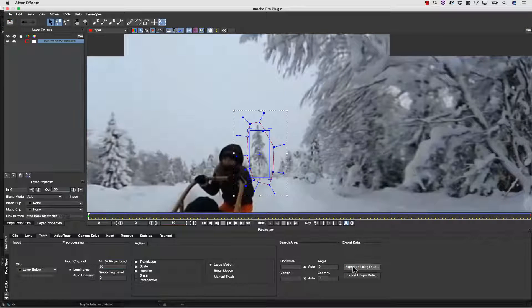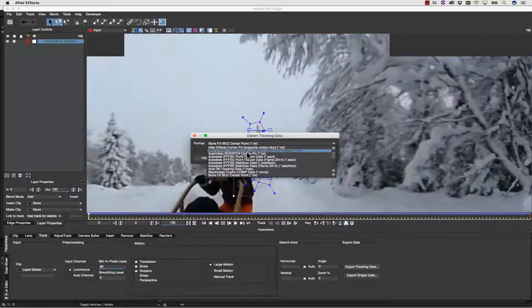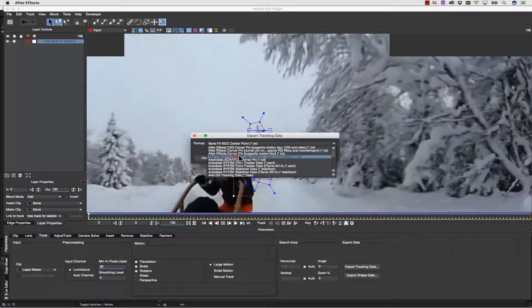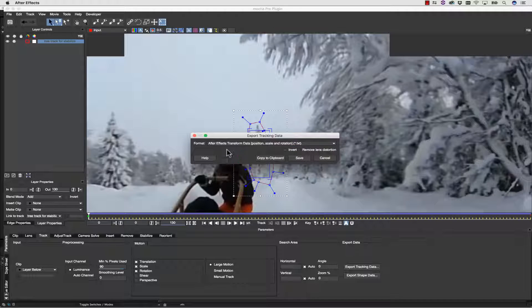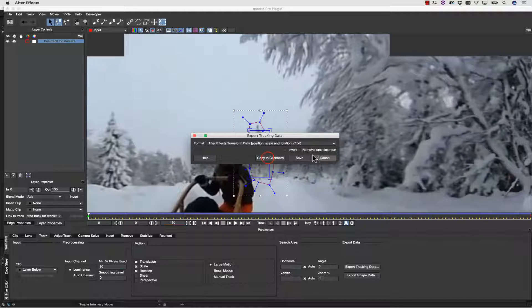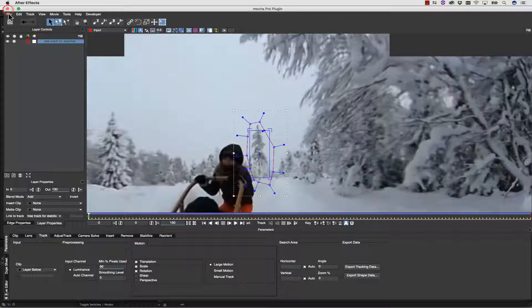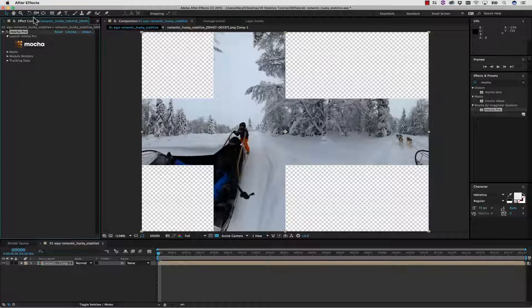In export tracking data, we're going to select our After Effects transform data, which is position, scale, and rotation. We're going to copy that right to the clipboard, and we're going to close Mocha.